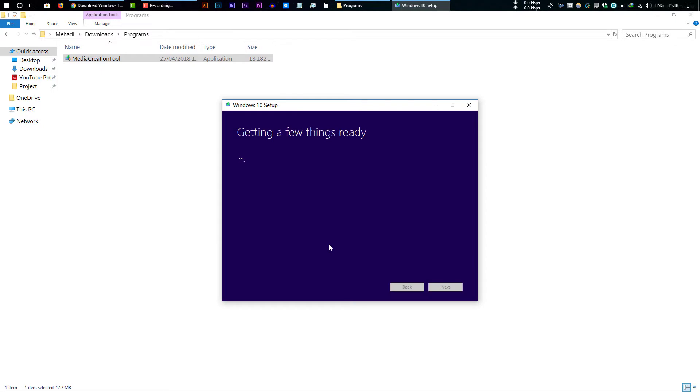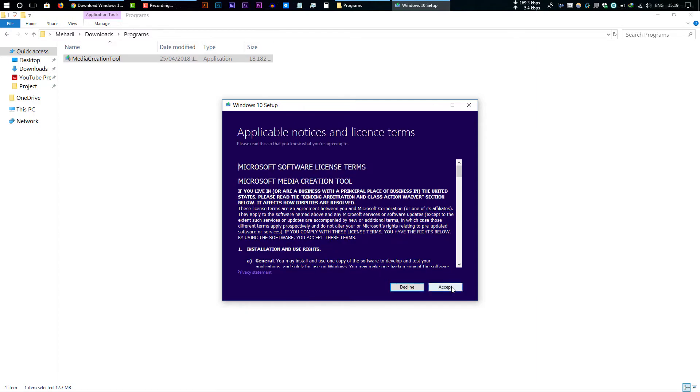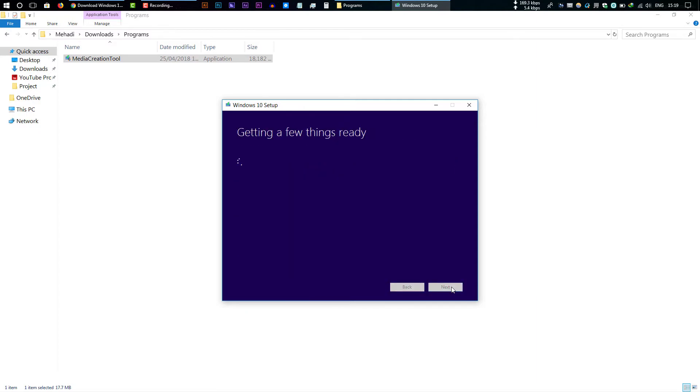This will check your machine. If your machine is compatible with the new version of Windows 10, this will show you the next step. Now click Accept. Make sure you have connected to the internet. If you're not connected to the internet, this will not work for you.